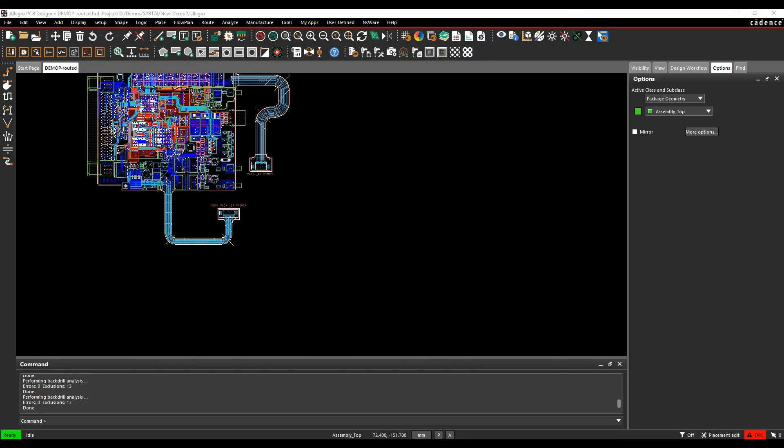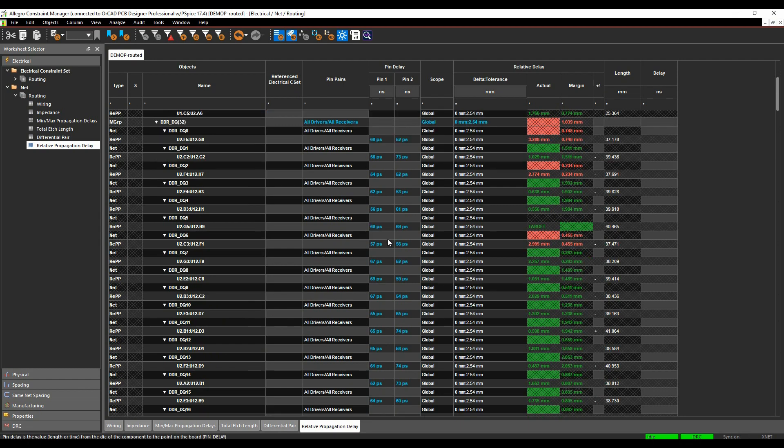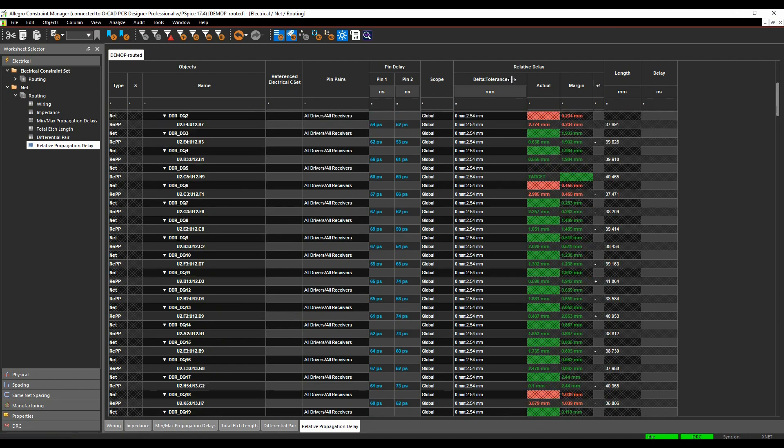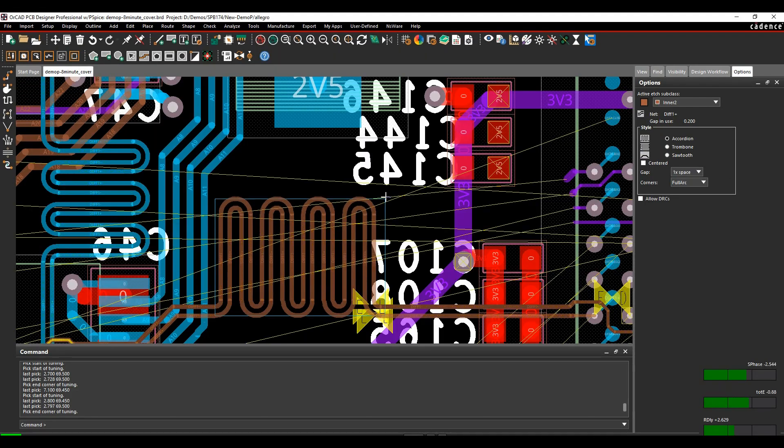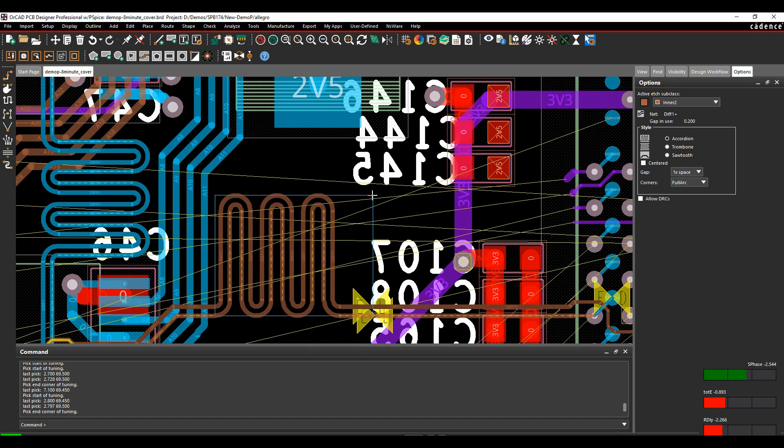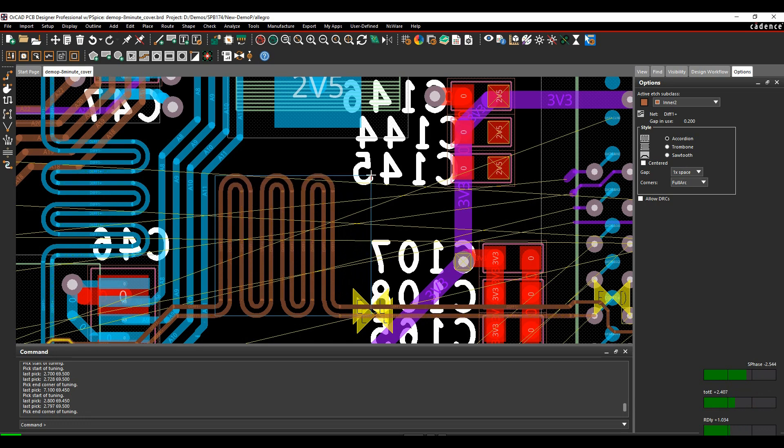A combination of back drill, pin delay, z-axis, length matching, fibre weave routing and phase tuning commands can help you successfully complete your design.